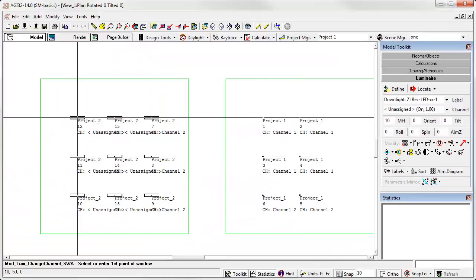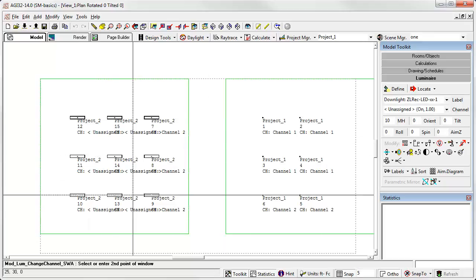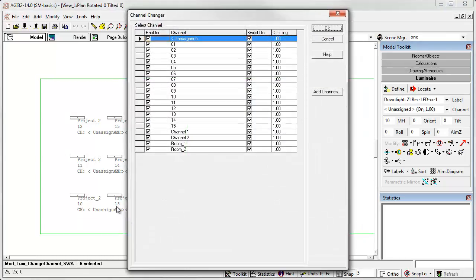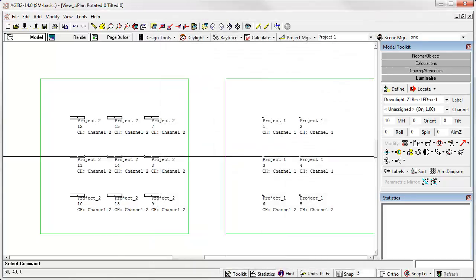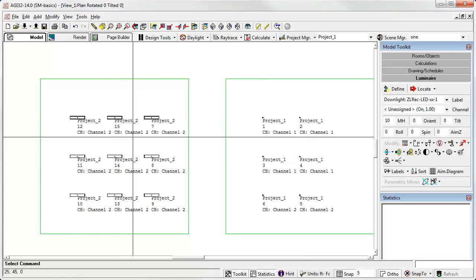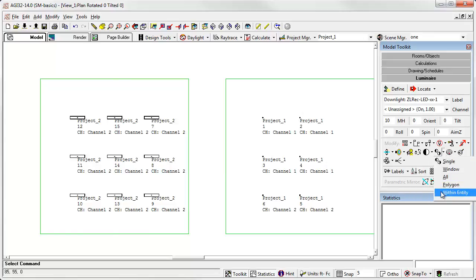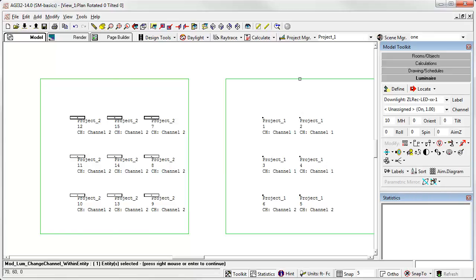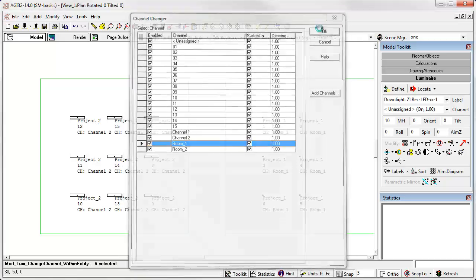Well, let's just use the window command. Let's change our snap. And up pops the channel changer dialog and I'll say I want to change these to channel two. So now all those luminaires are in channel two. Similarly, I could use the within entity option, select that room, right click, and I could change all of those to channel room one.